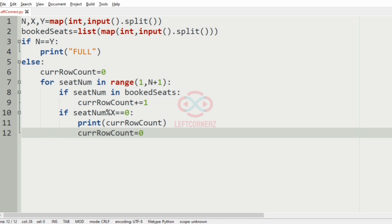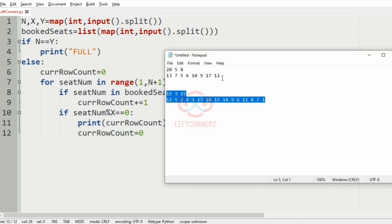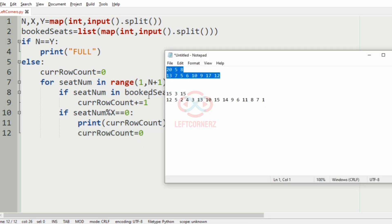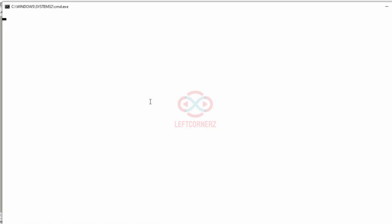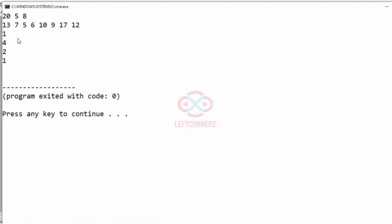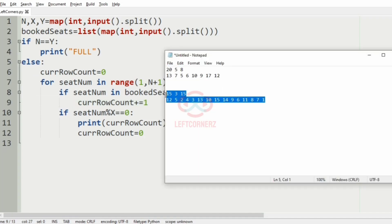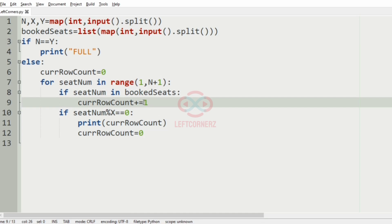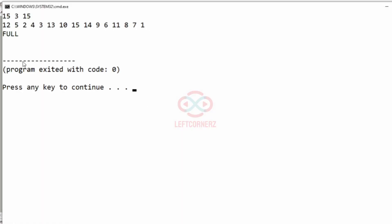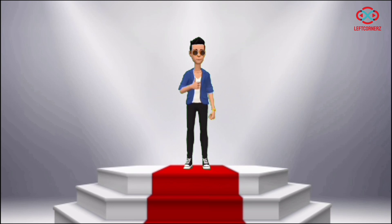Now let us execute our program. We will pass our first test case and we have got the correct output. Now we will pass our second test case, and here n equals y, so we have got 'full' as the output, as all seats have been booked. Our program has passed all the given test cases successfully.